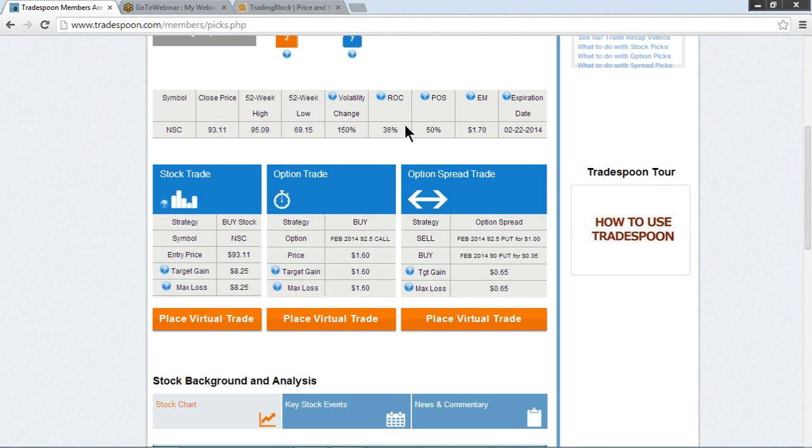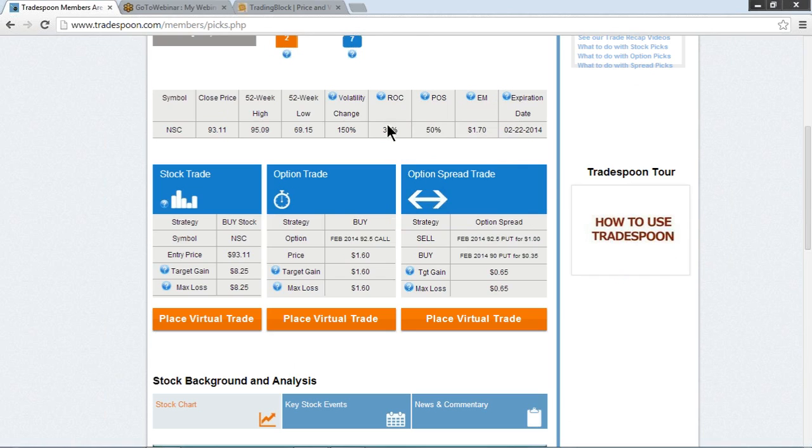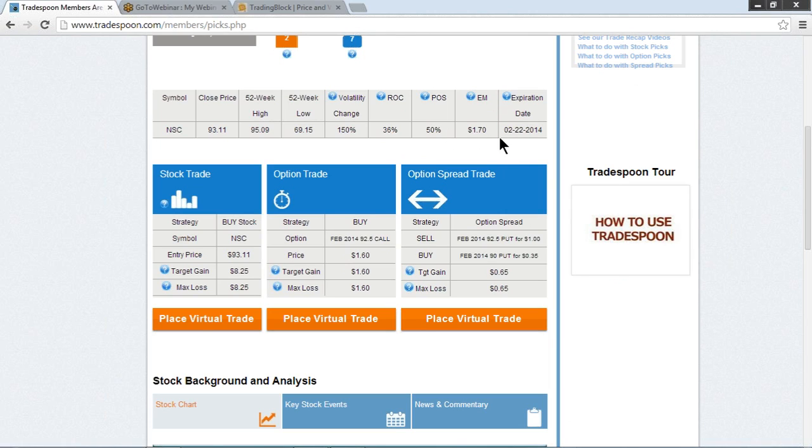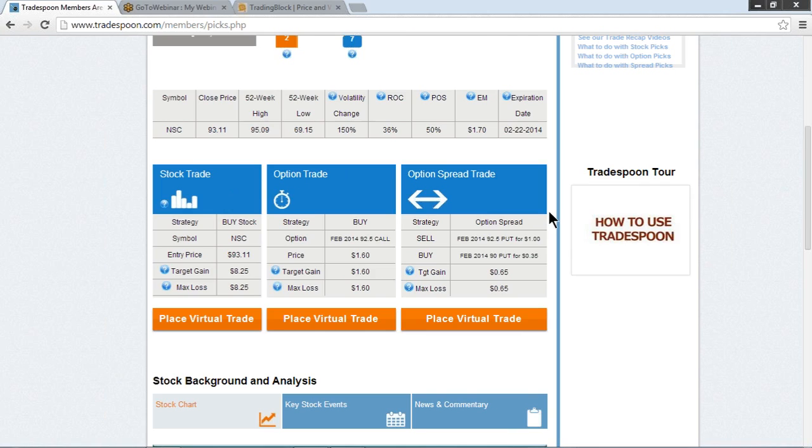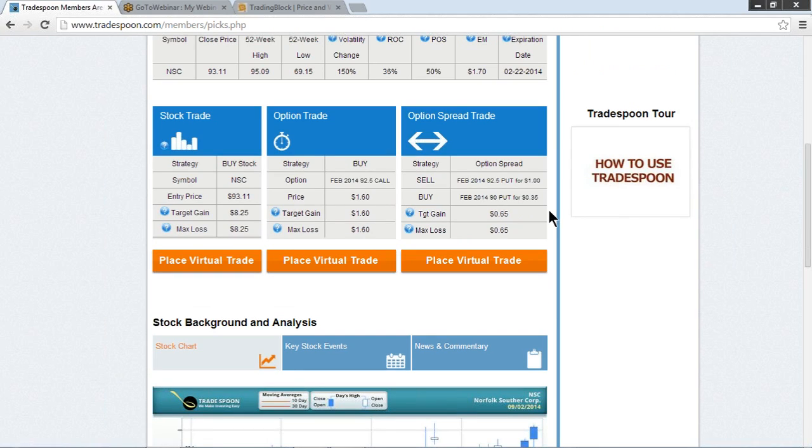The return on capital, and if you're ever wondering how we come up with these computations, just hover over the question mark, for these spreads is 36%, and the probability of success for that spread is 50%. The estimated move going into February expiration is being priced at $1.70, but that can change as volatility and expectations change as well as we get closer to expiration.